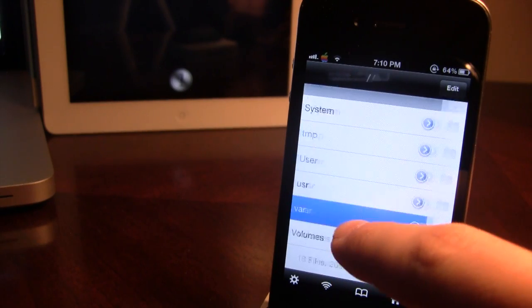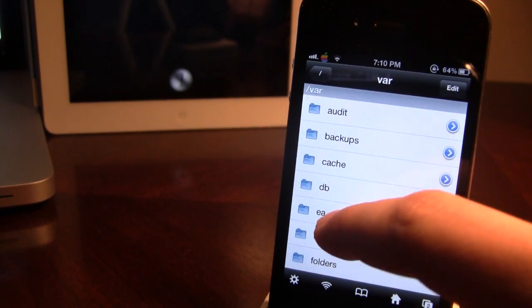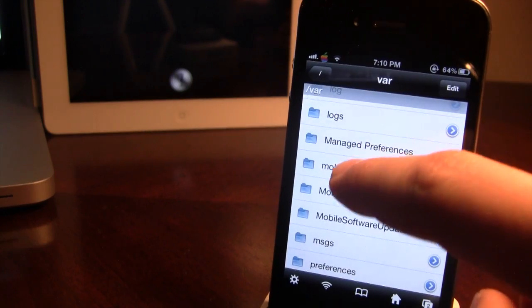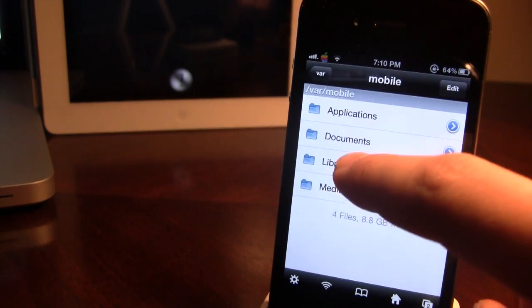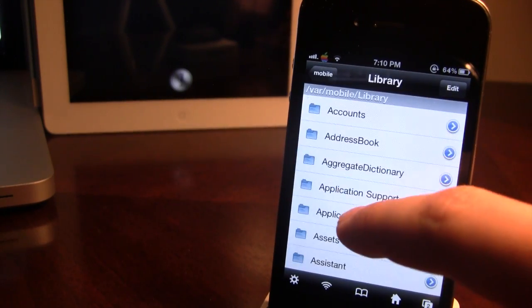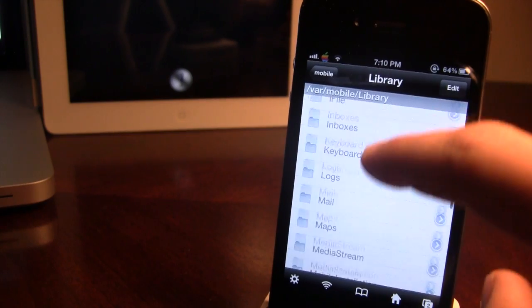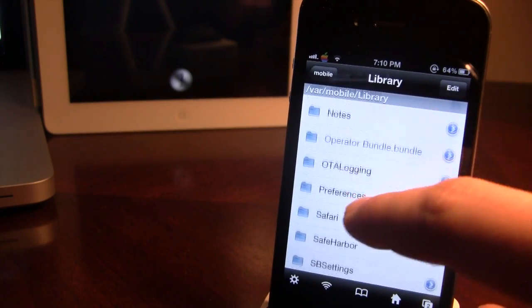open up the root directory from the slash here. Then go into the directory var, mobile, library,